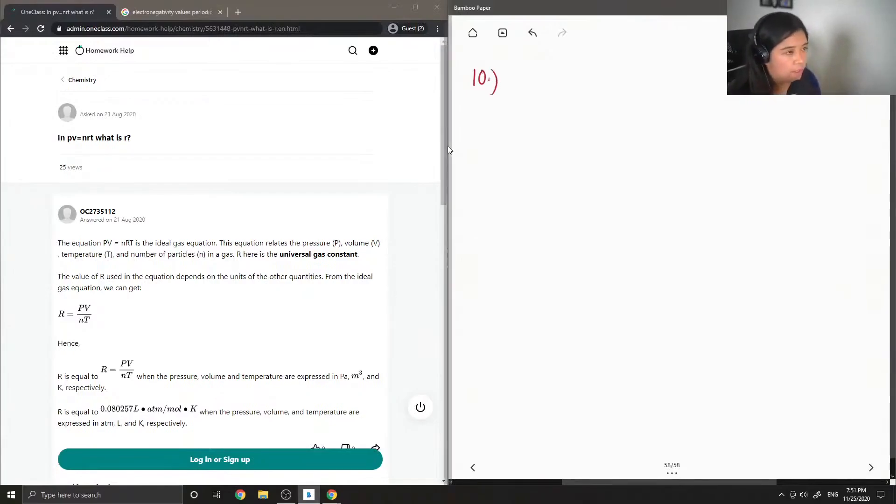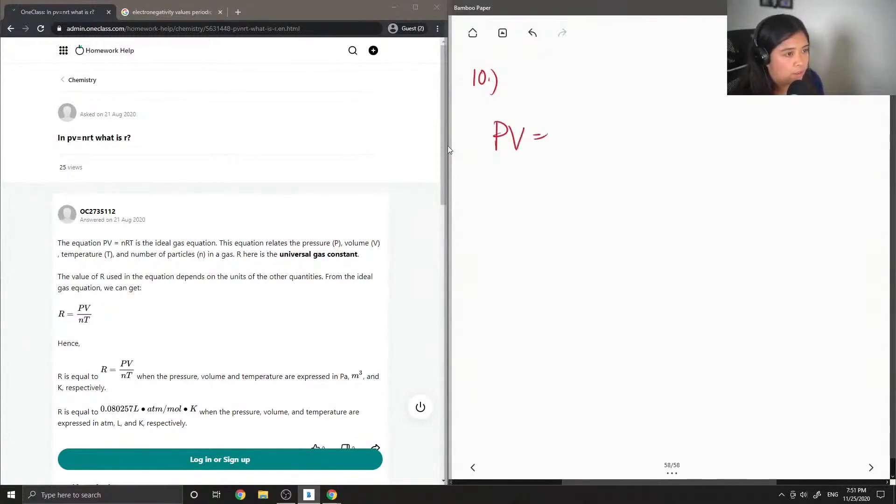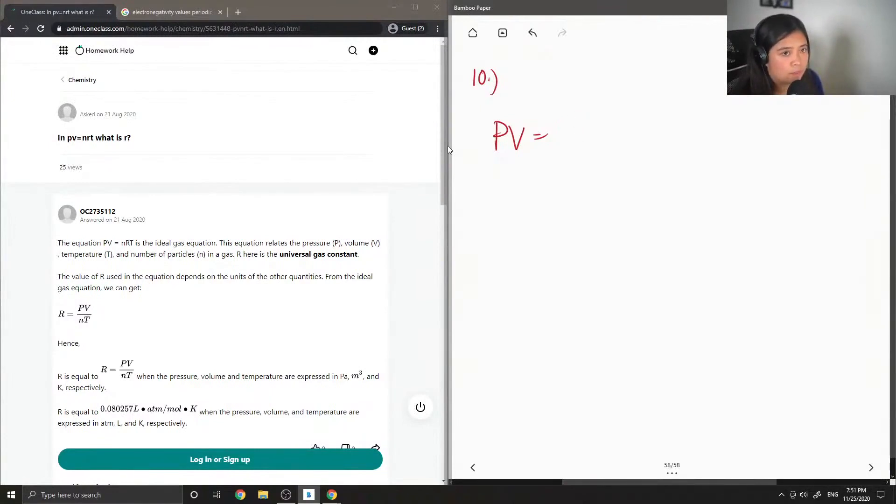In PV equals nRT, what is R? That is a great question.